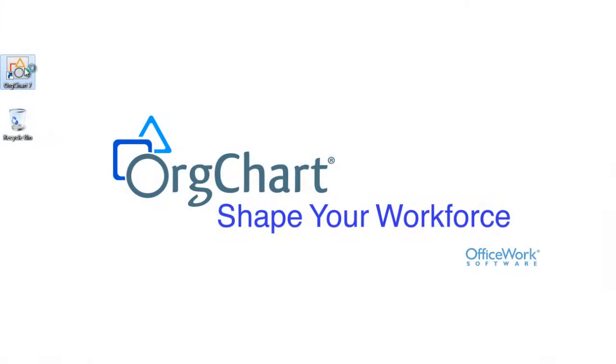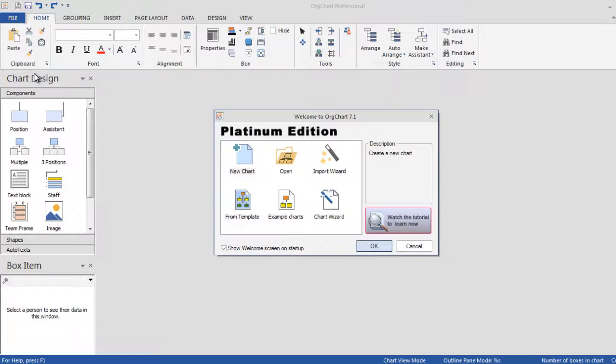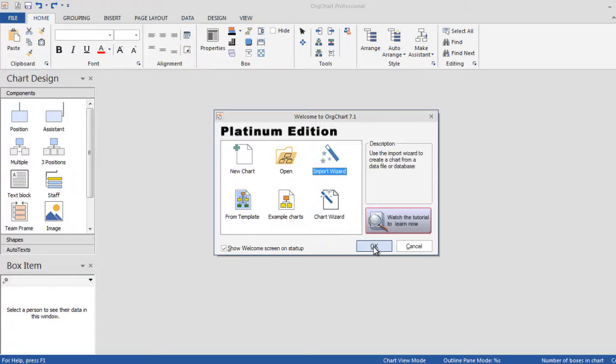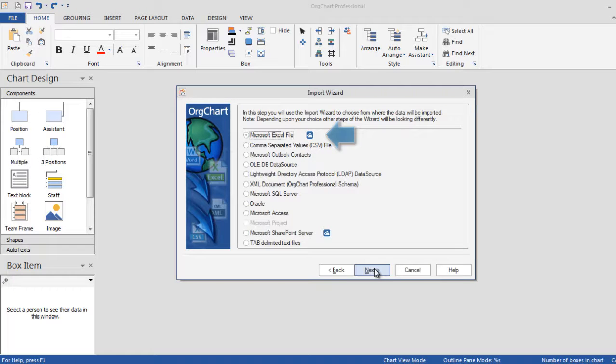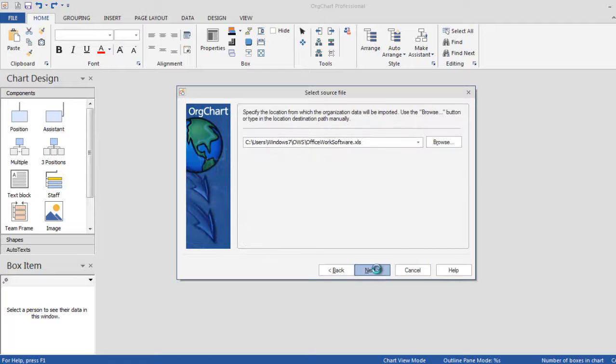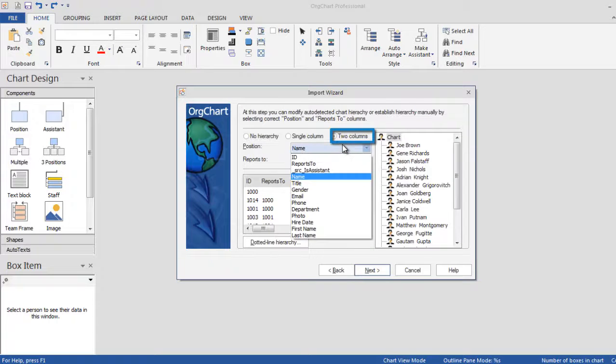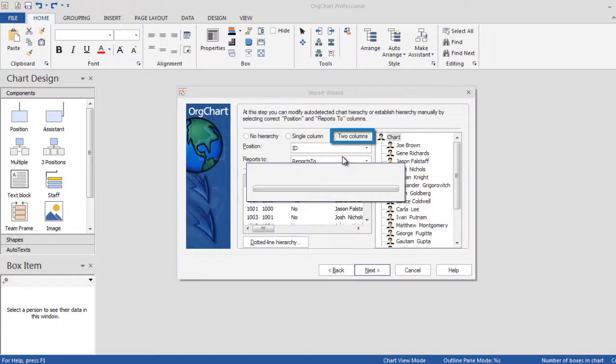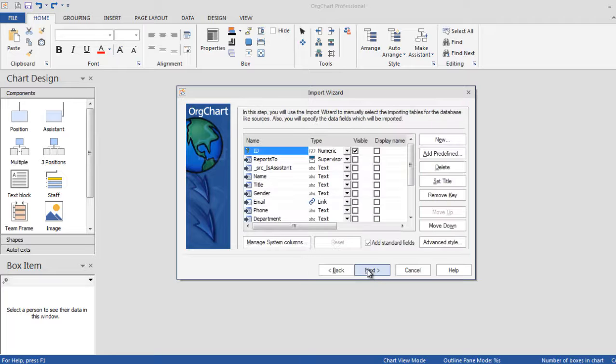OrgChart accepts data from various sources. In this video, we will focus on Excel. It's important to have two columns that uniquely identify the hierarchy as shown.